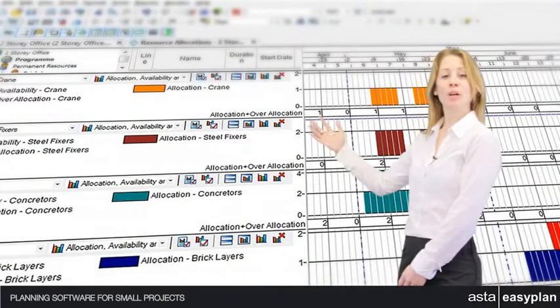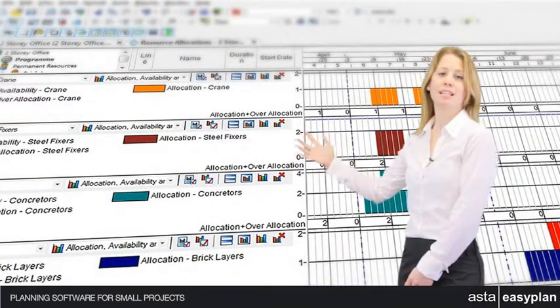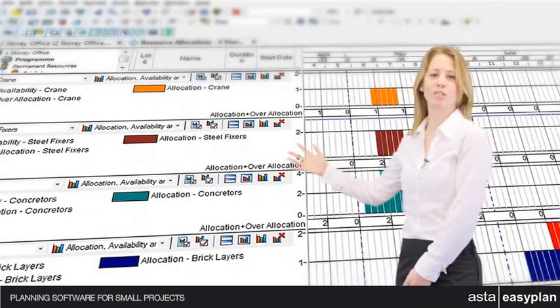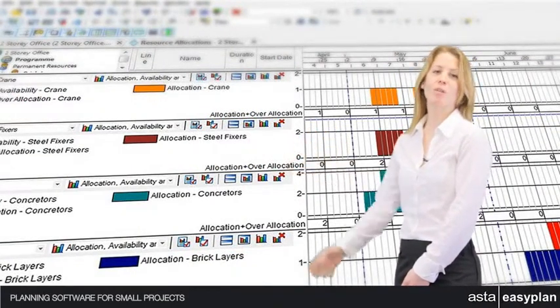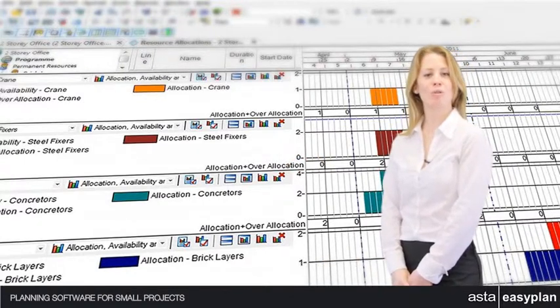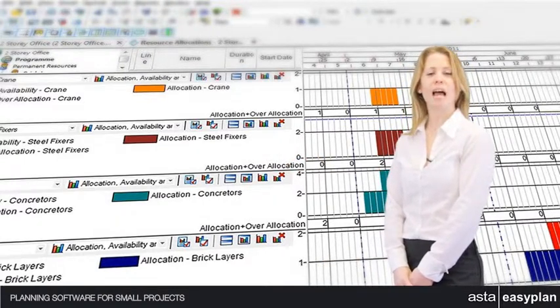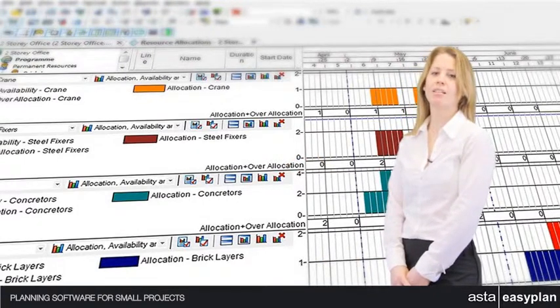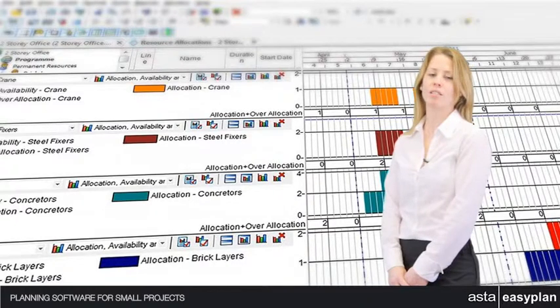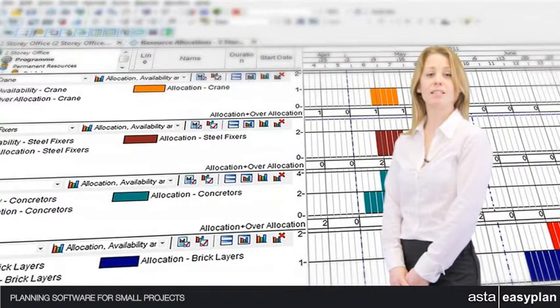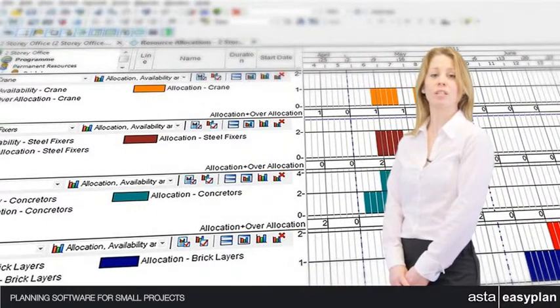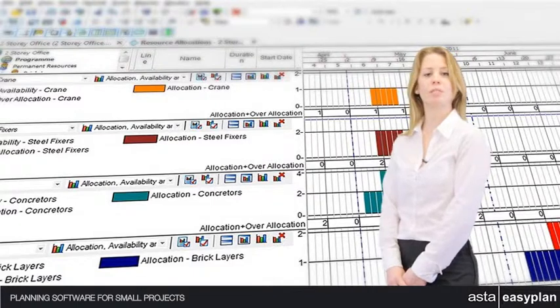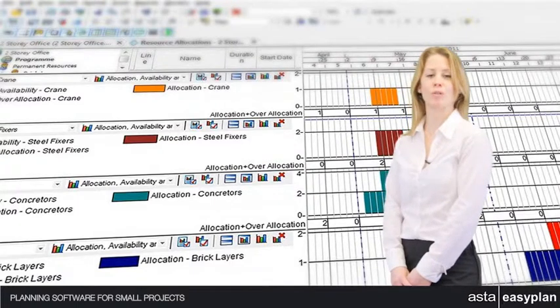The graphical histograms clearly illustrate all your resource demands and usage. Whether you are tracking people, materials or equipment, Asta EasyPlan's histograms highlight any over or under allocations. Necessary remedial action can then be taken before a project becomes delayed or cost overrun.